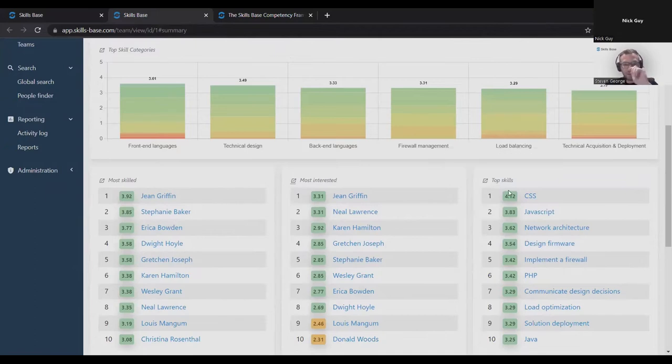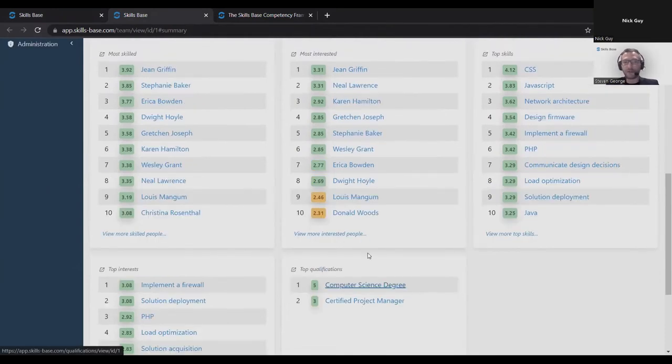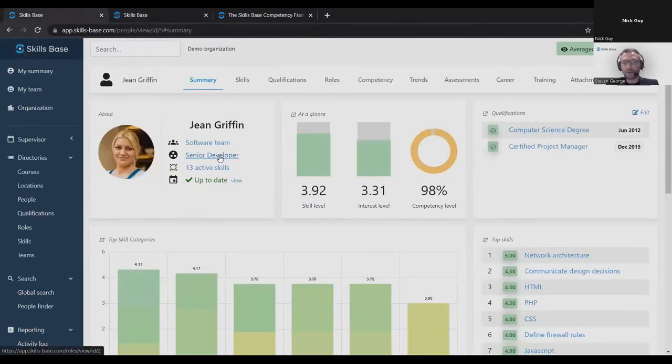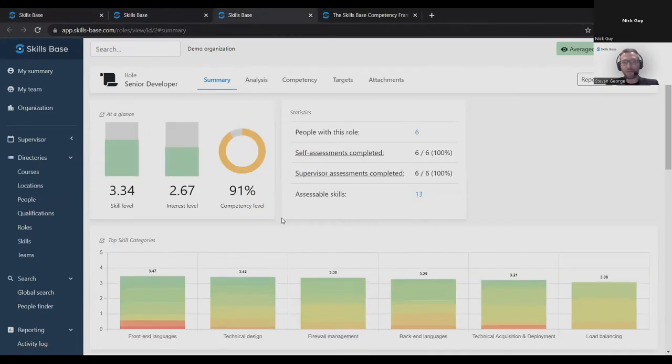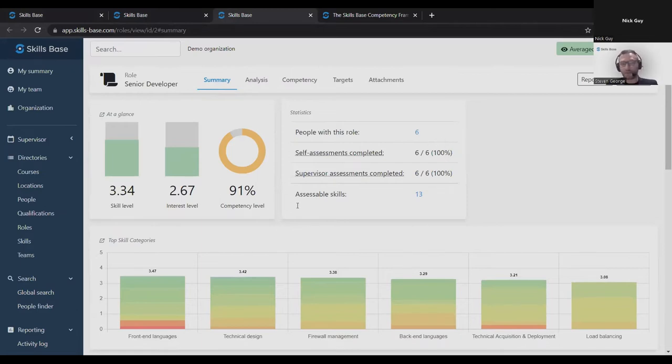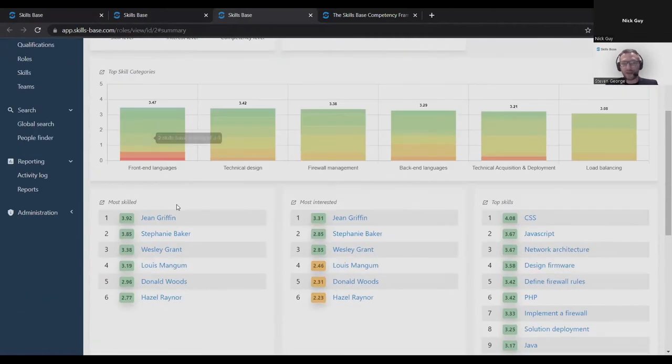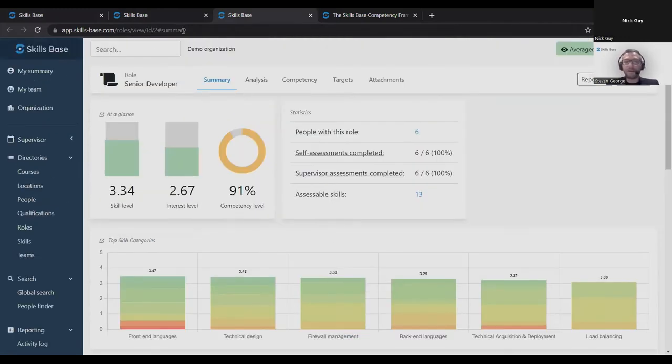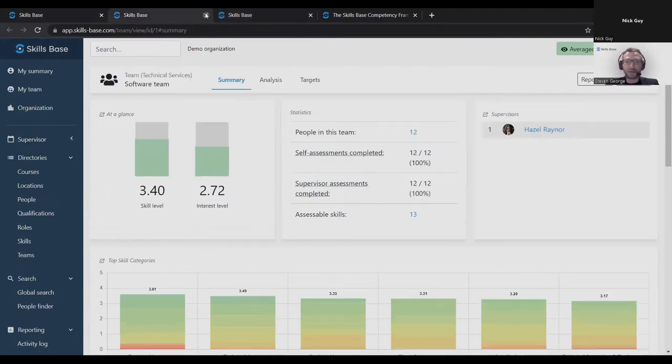There's twelve people in this team. Here's the overall statistics. These are the top skill categories and all the familiar charts and gadgets. These are the most skilled people in order of skill level, most interested. And these are the top skills in this team in order of skill level, top interest, top qualifications. This person also has a role, they're a senior developer. If I click the senior developer link, I get the senior developer role dashboard. There's six people with this role in the organization. I can see at a glance the key metrics. Again, all the familiar charts and lists, top skill categories, most skilled people holding this role, top skills of people holding this role.